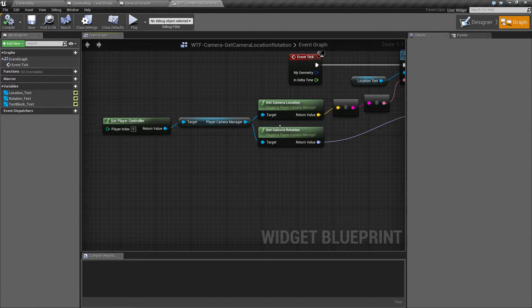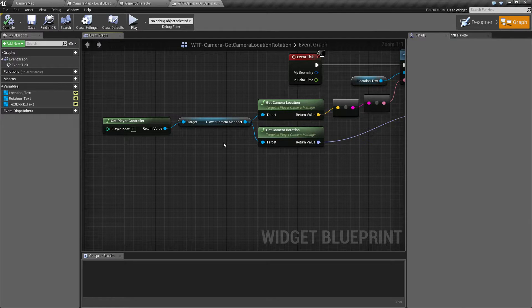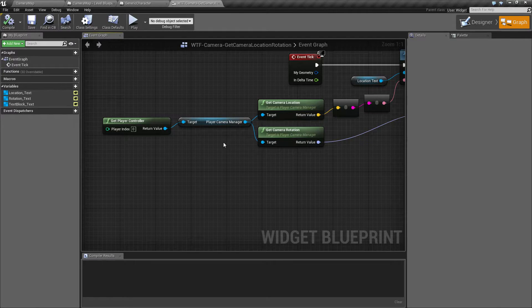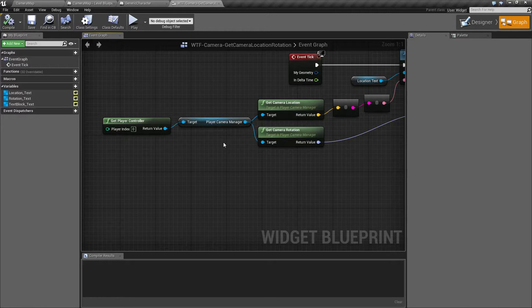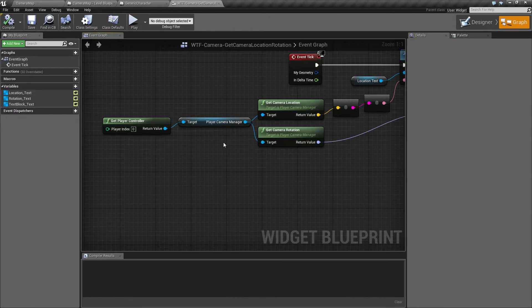Why this is important is the player camera manager basically manages the active camera. So you may have more than one camera on your player, for example, or in your scene, but the active one that your player is using is the one that we're going to get the location and rotation of.